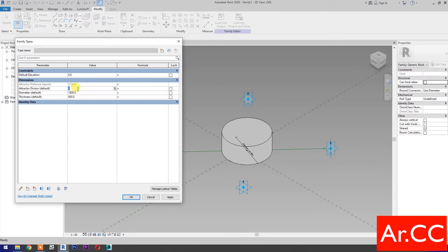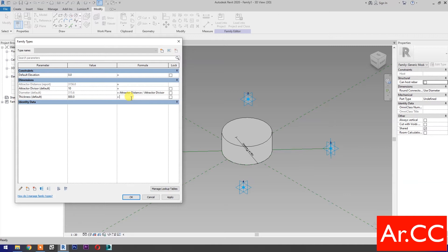Change the attractor divisor value to 10. Link the diameter parameter to the attractor by adding the formula: Attractor Distance over Attractor Divisor. Link the thickness parameter the same as the diameter parameter. Apply. OK.